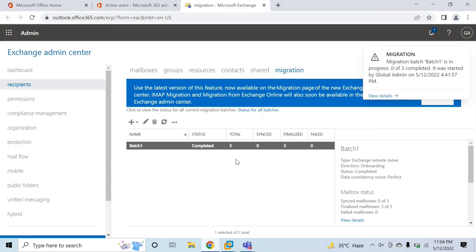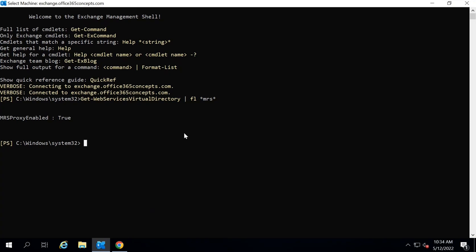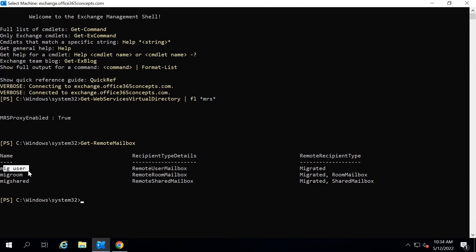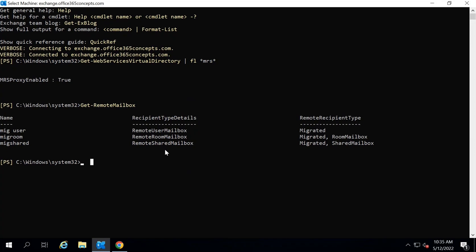As discussed in the previous video, when on-premise mailboxes are moved to Office 365, the on-premise mailboxes are converted to remote mailboxes. If we run Get-RemoteMailbox in the on-premise Exchange Server, we should see three remote mailboxes: mig-user, mig-room, and mig-shared — showing as remote user mailbox, remote room mailbox, and remote shared mailbox.